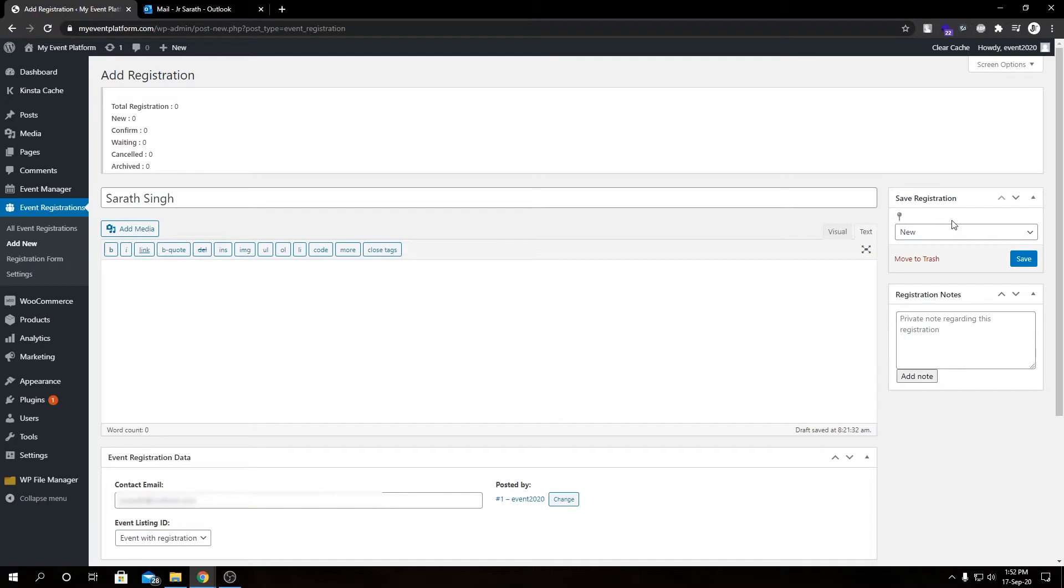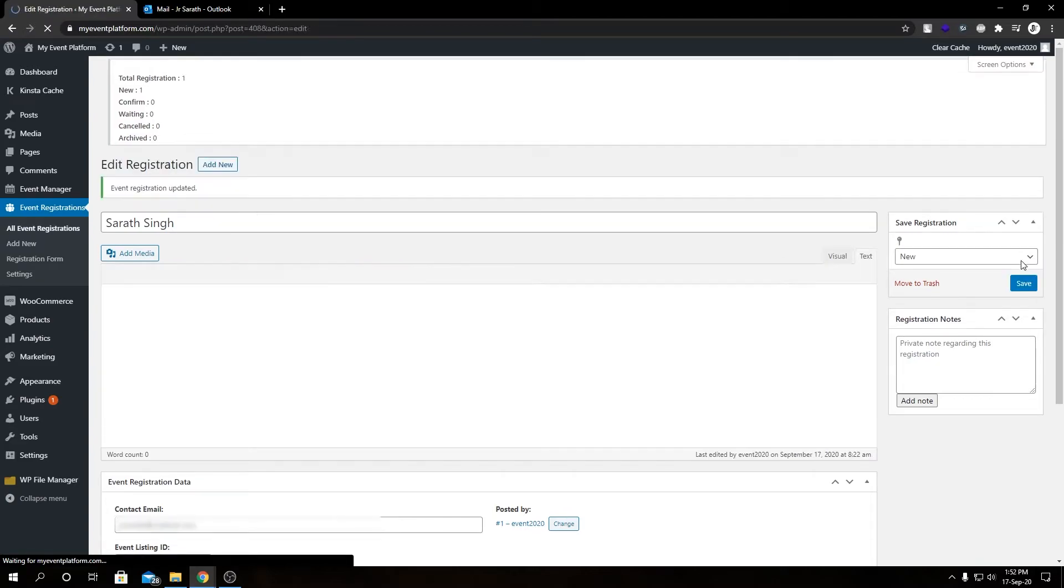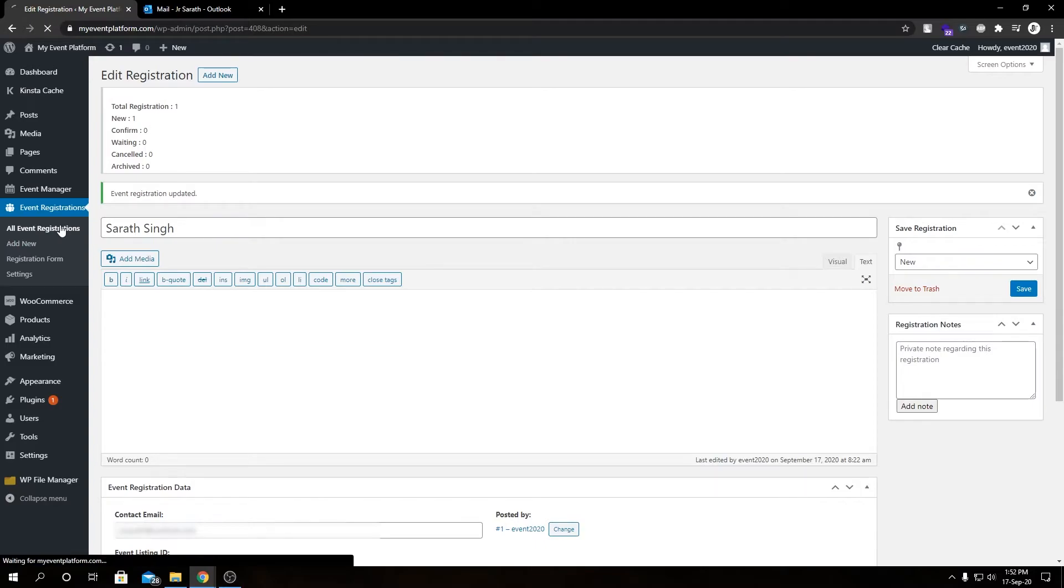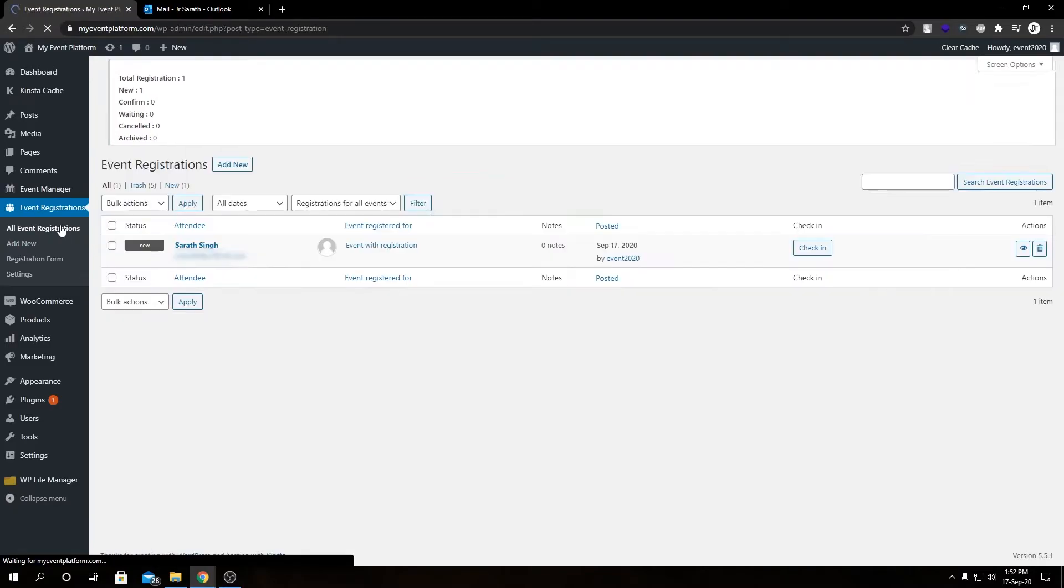So I'm leaving all them to default, and if we click Save, we will see our event registration has been updated. So if we go back to our dashboard, we have our newly registered user over here in our attendee list.